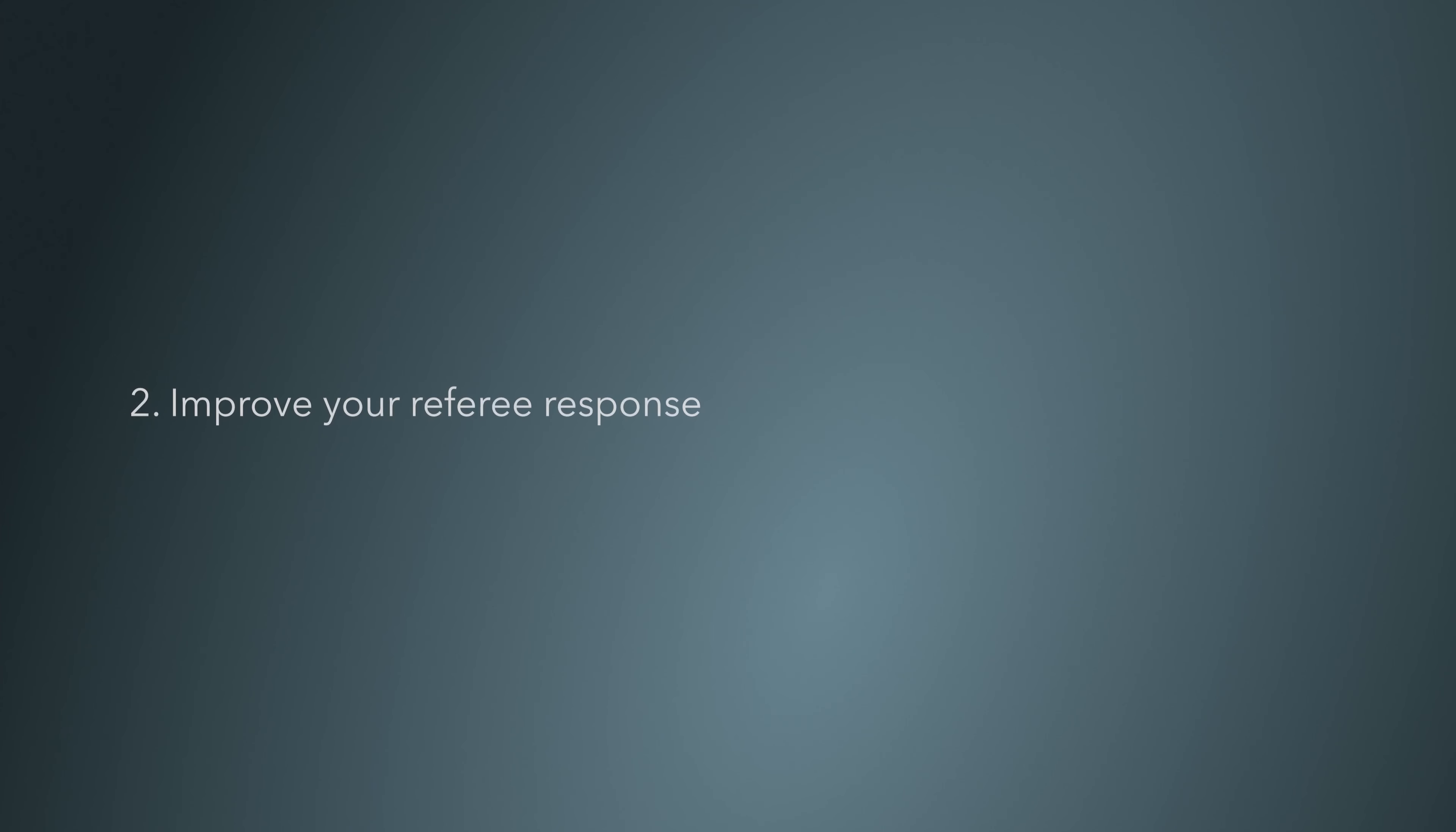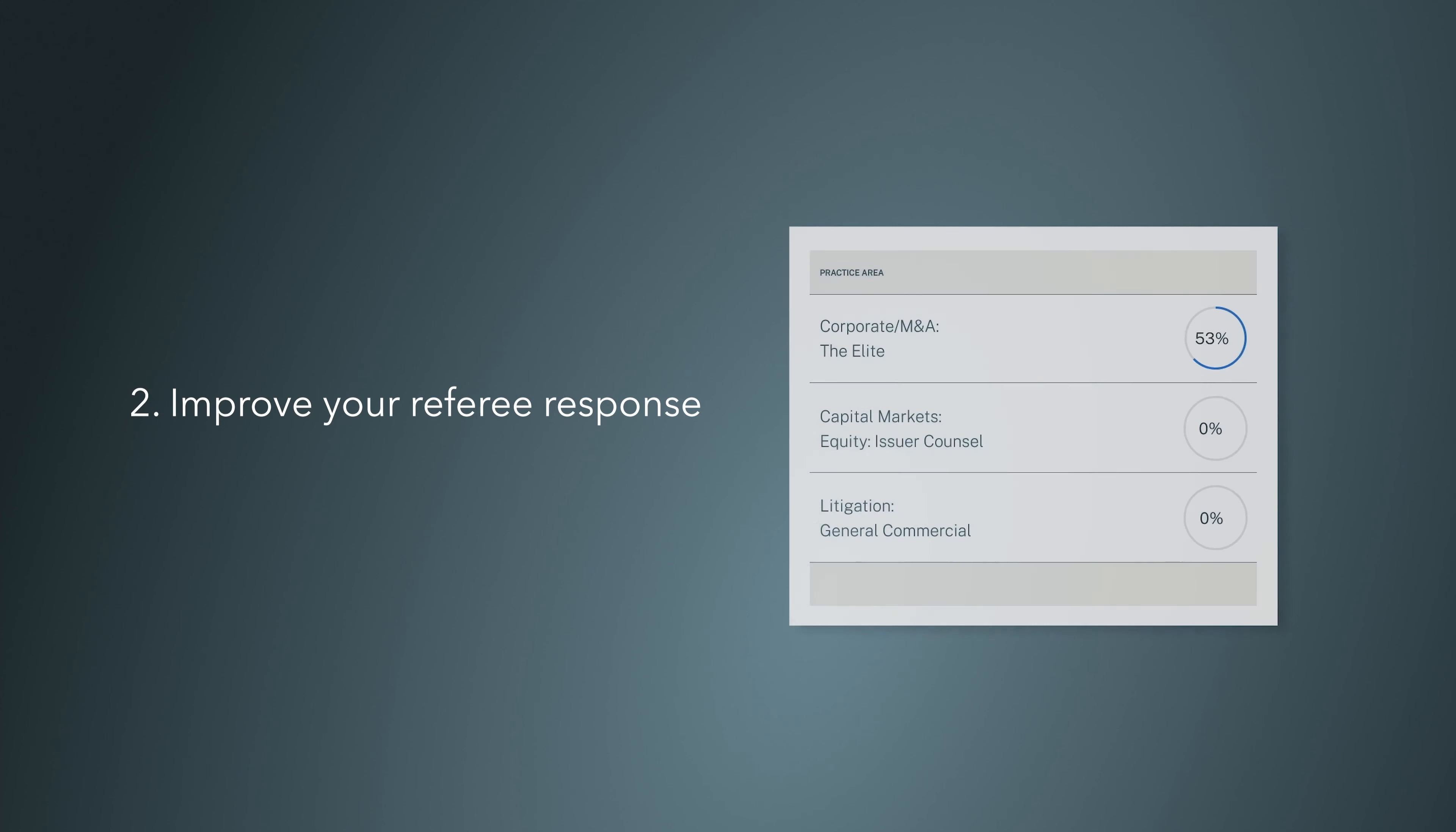Improve your referee response rate with the Referee Management Tool. Referees are the key to a successful Chambers ranking. In a single view, you can see who has engaged in the research process, who you need to chase, and if more referees need to be found in a particular area.